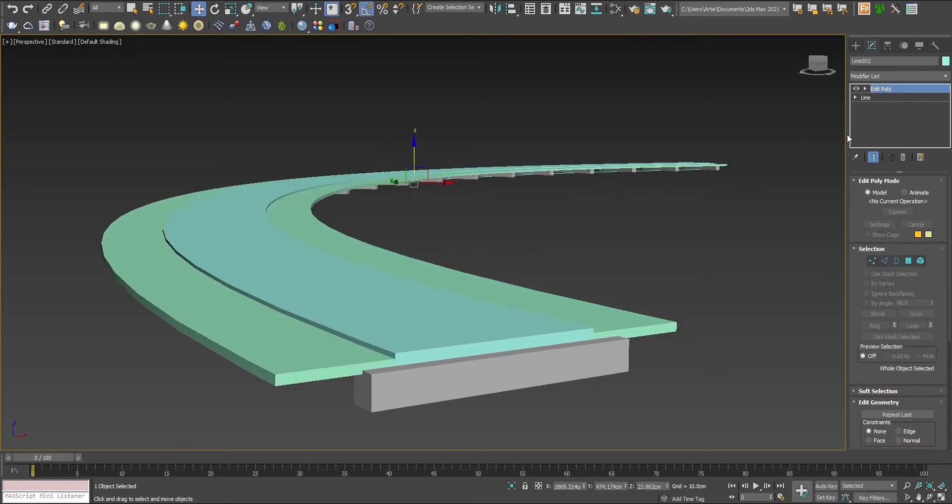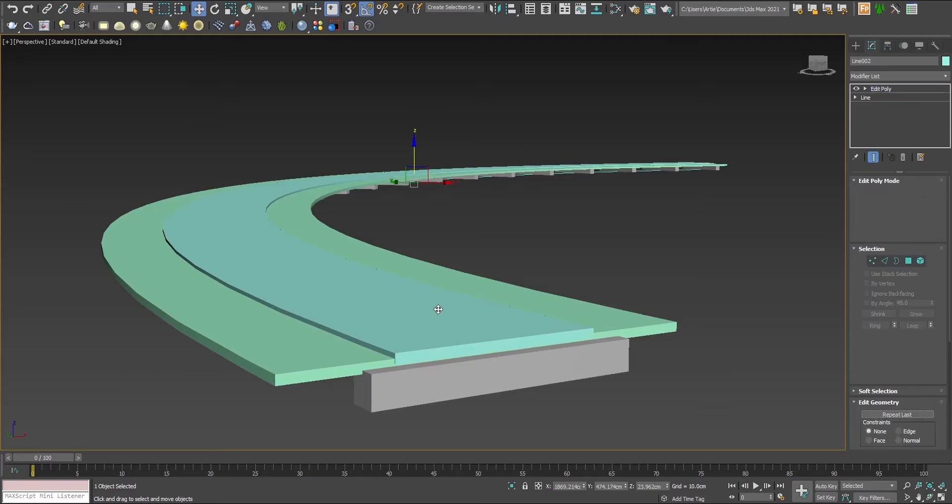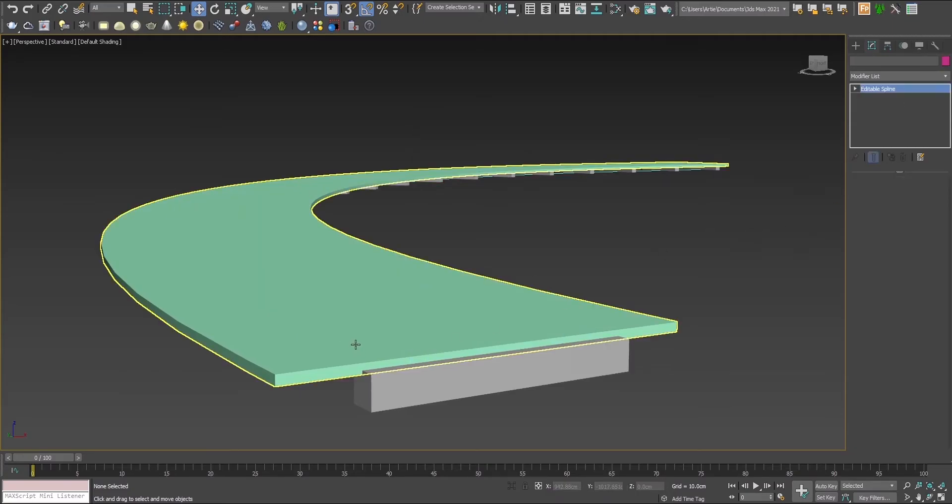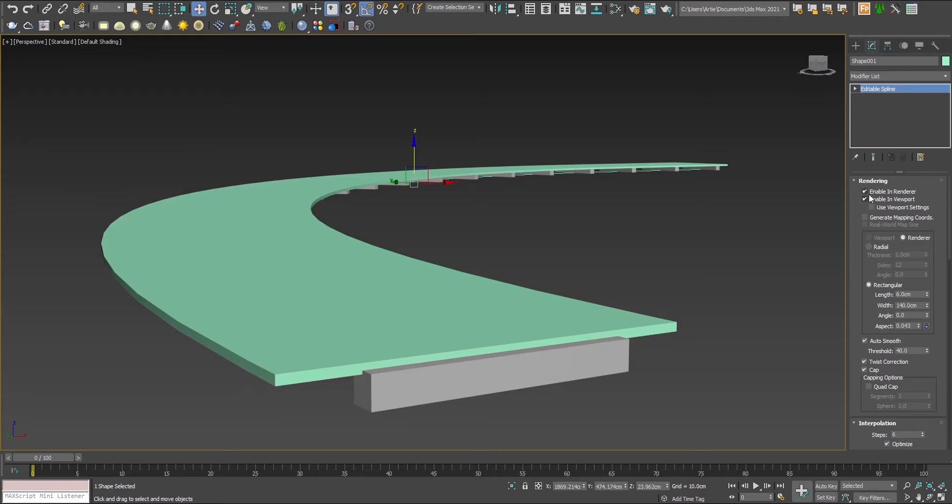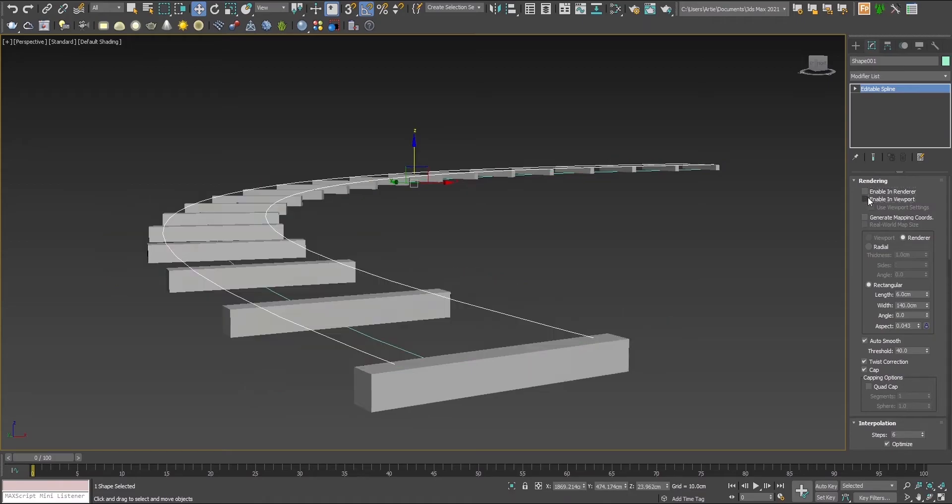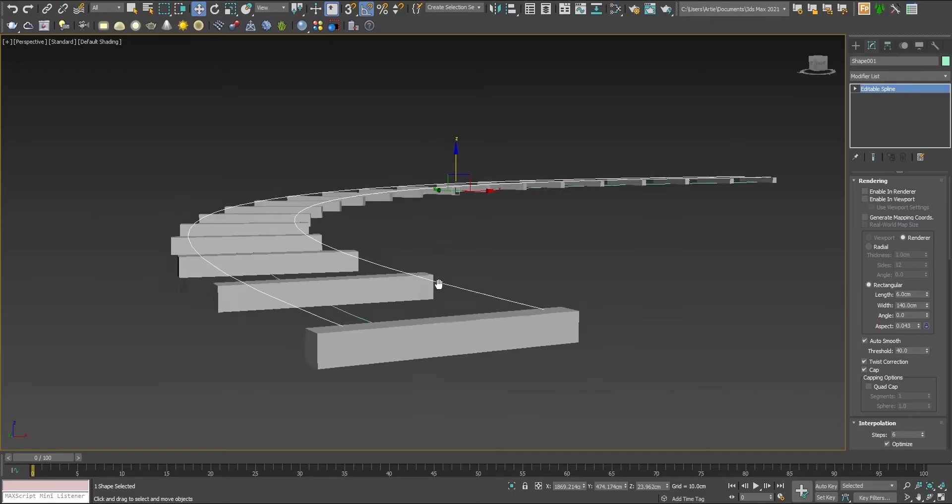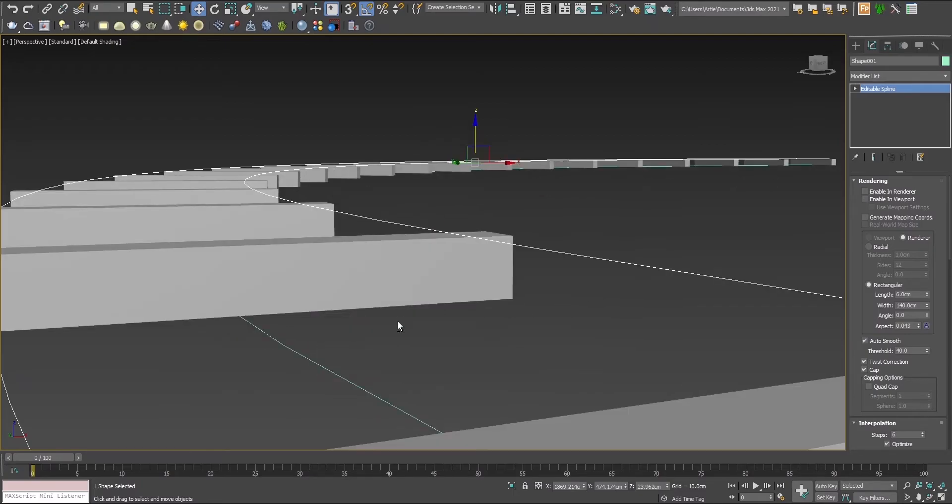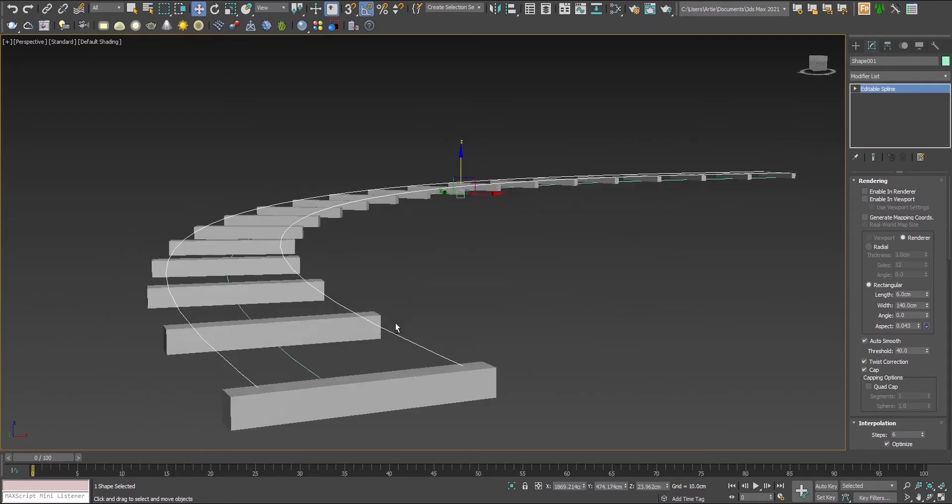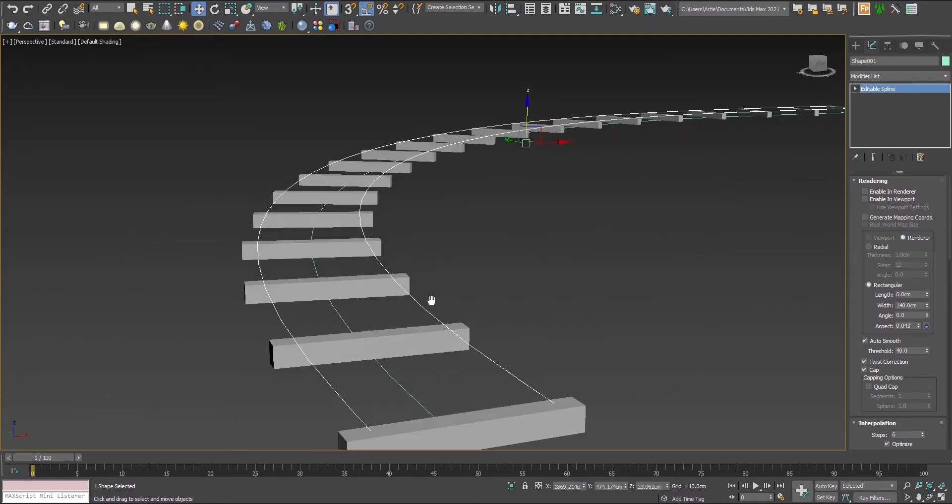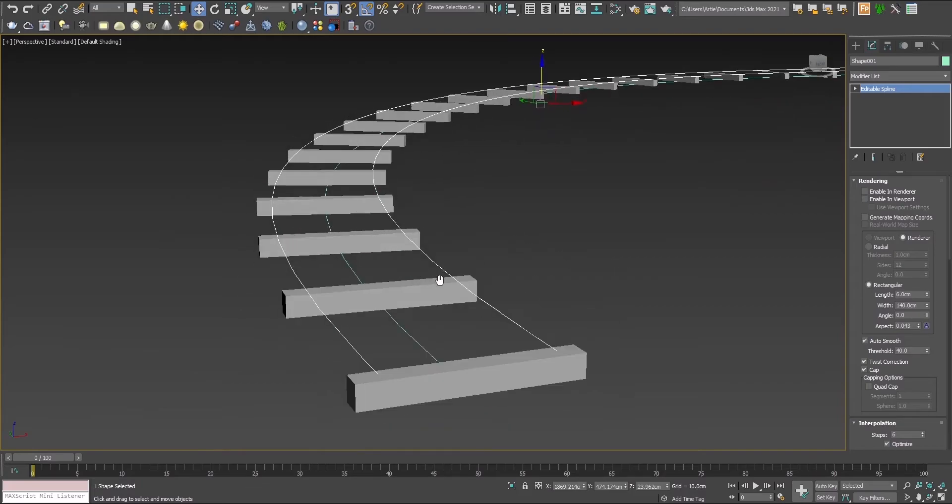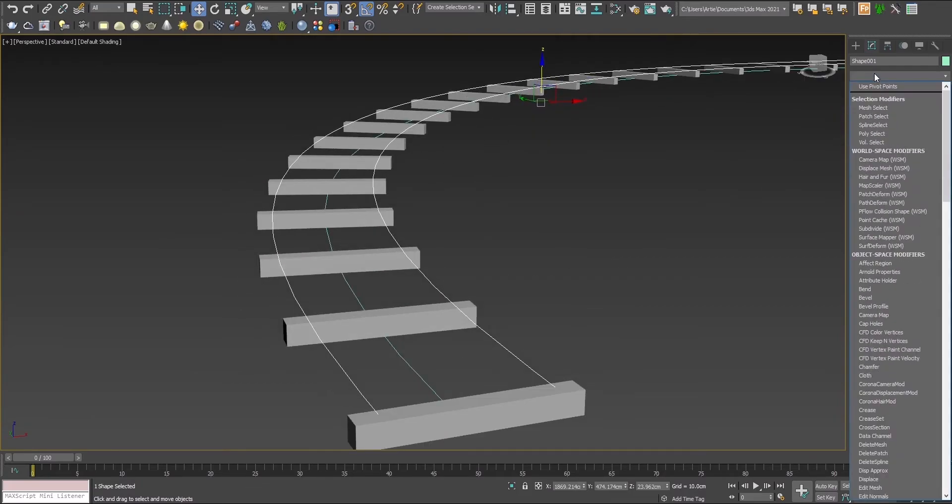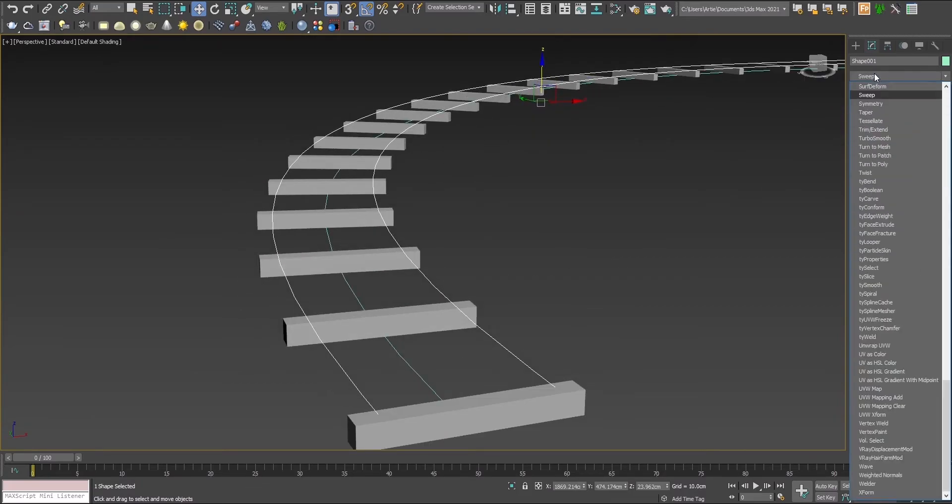We don't need the initial object anymore, the blue one, so we can delete it. Now we have these two pieces that we don't need the rendering for anymore. Instead, we'll find the modifier sweep so we can sweep those tracks.